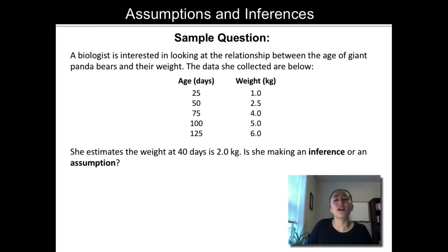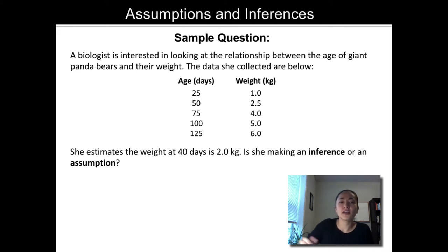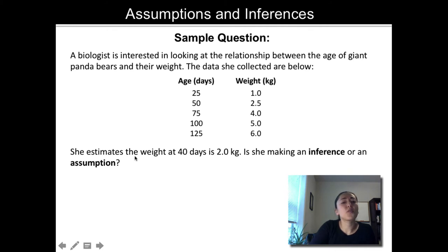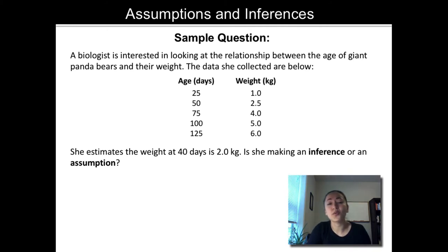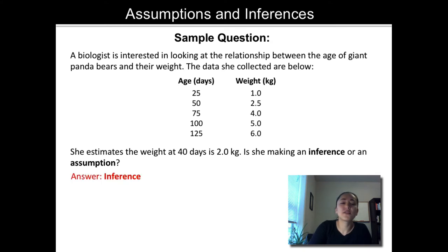Let's look at a sample question about assumptions and inferences. A biologist is interested in looking at the relationship between the age of giant panda bears and their weight. In the first column you can see the age in days and in the second column you can see the weight in kilograms. If she estimates that the weight at 40 days is two kilograms, is she making an inference or an assumption? Well, 40 days falls within the range of data that she collected, so for her to make an estimate of about two kilograms makes sense. She's making this estimate within the range of data collected, so this would be an inference.